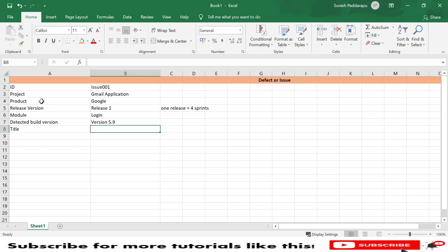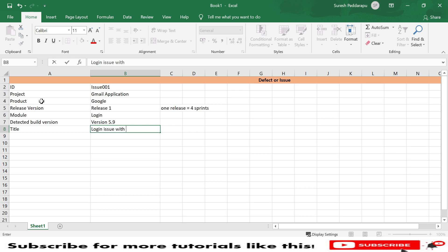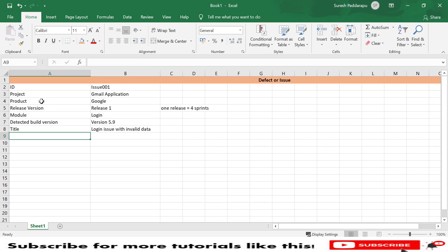Next is 'Title,' which is the summary or description of the defect. For example, my defect is on the login page — when trying to login with an invalid user and invalid password, it still takes me to the home page. So I will write the title as: 'Login issue with invalid data.'